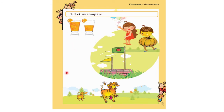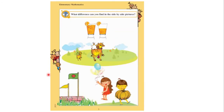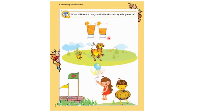Now the author asks: 'What difference can you find in the side-by-side pictures?' So the question to you is: what differences can you see in these side-by-side pictures? Let's try to find them.